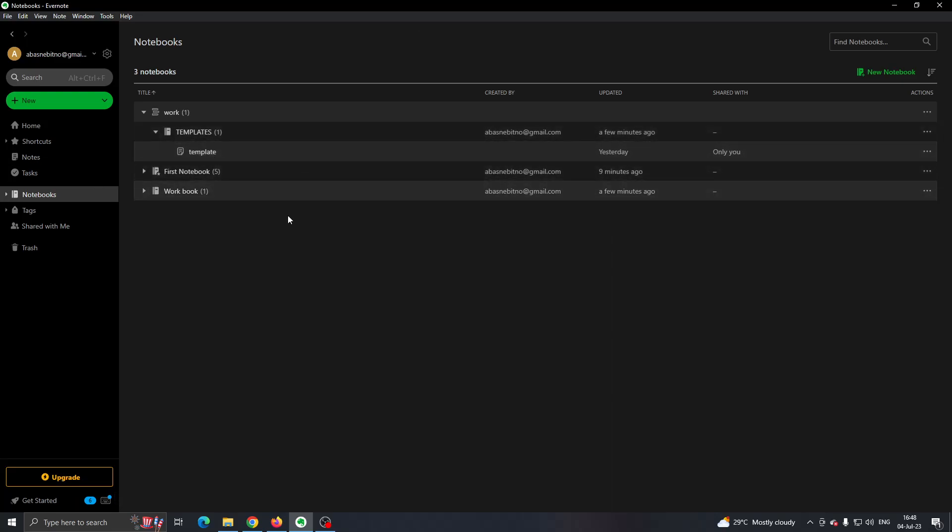So basically, that's it - that's how to do it and those are the options that you have.